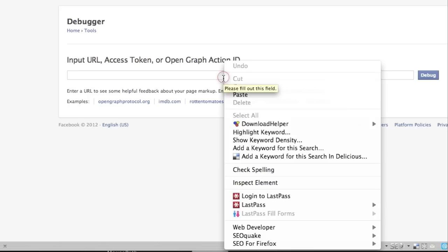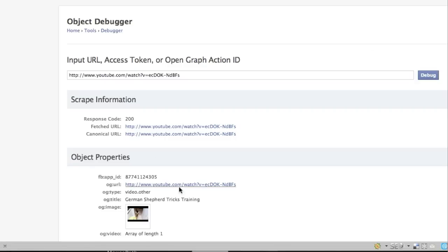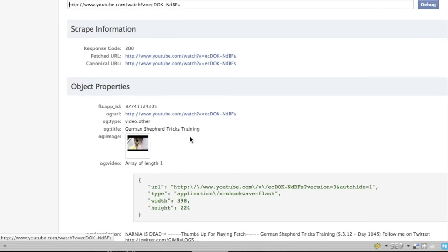What you're going to do is you're going to come over here and you're going to paste in your link and you're going to hit debug. Well, what this does is basically it refreshes your Facebook page. It tells it, hey, look at this link and pull the correct information on it.